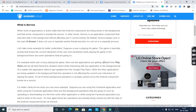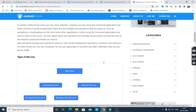Today I would like to discuss Android Service. A service is an application component that executes tasks in the background without affecting the user's current activity. Similar to the Unix/Linux ampersand command that sends a process to the background, long-running tasks are executed as background processes. By default, a service always runs in the main UI thread.